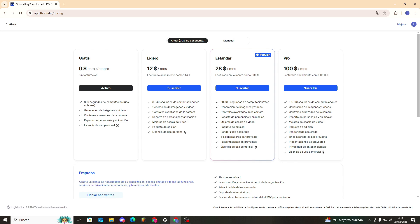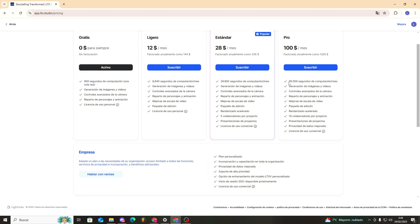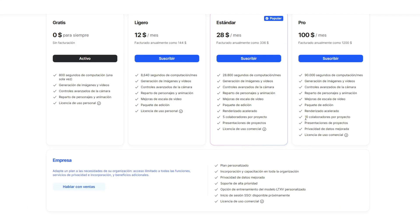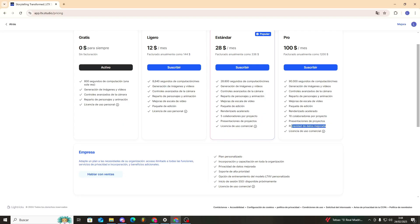Finally—well, not finally—but anyway, there's the Pro plan besides the business one, where it would be $100 per month. Additionally, we'd have 90,000 seconds of computing time monthly with all the details we had before. We could add 10 collaborators per project, data privacy is enhanced, and we also have that commercial use license.